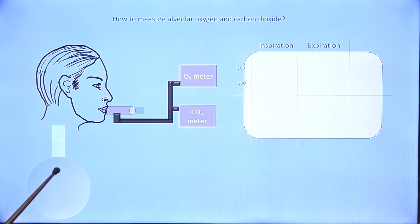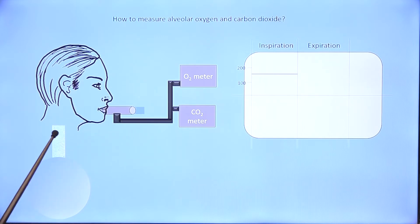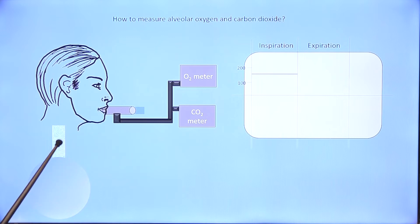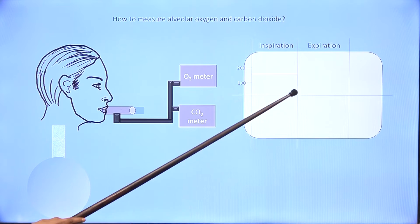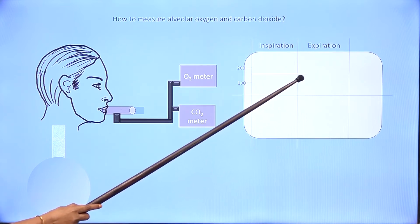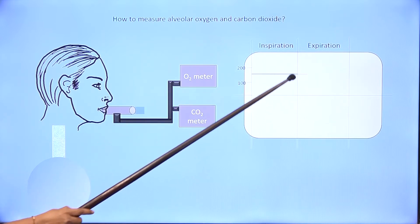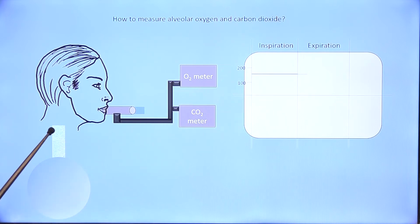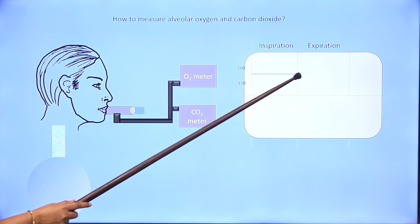During exhalation, initially air from the airways — that is, air from the dead space — will be exhaled, and that is pure atmospheric air. So during the initial part of exhalation, the oxygen meter will still read something equal to atmospheric oxygen — maybe slightly less, about 150 mmHg, because water vapor would have been added in the airways and that occupies part of the oxygen space.